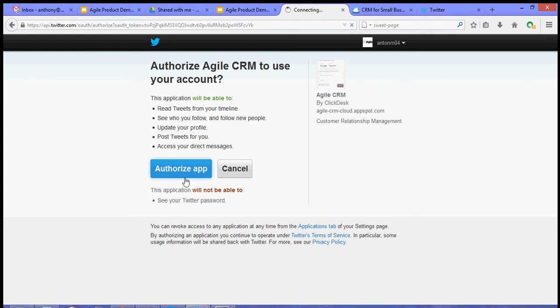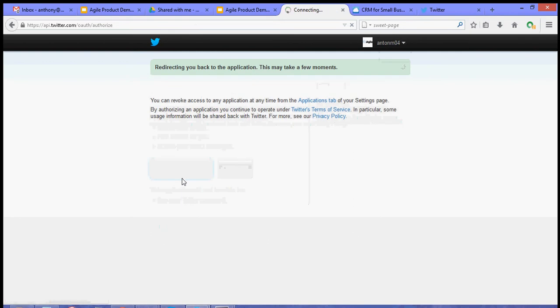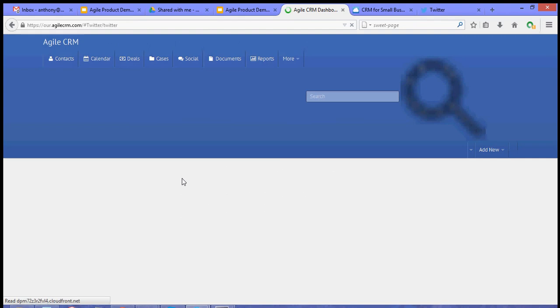Now once that's done, we'll install the Twitter widget.